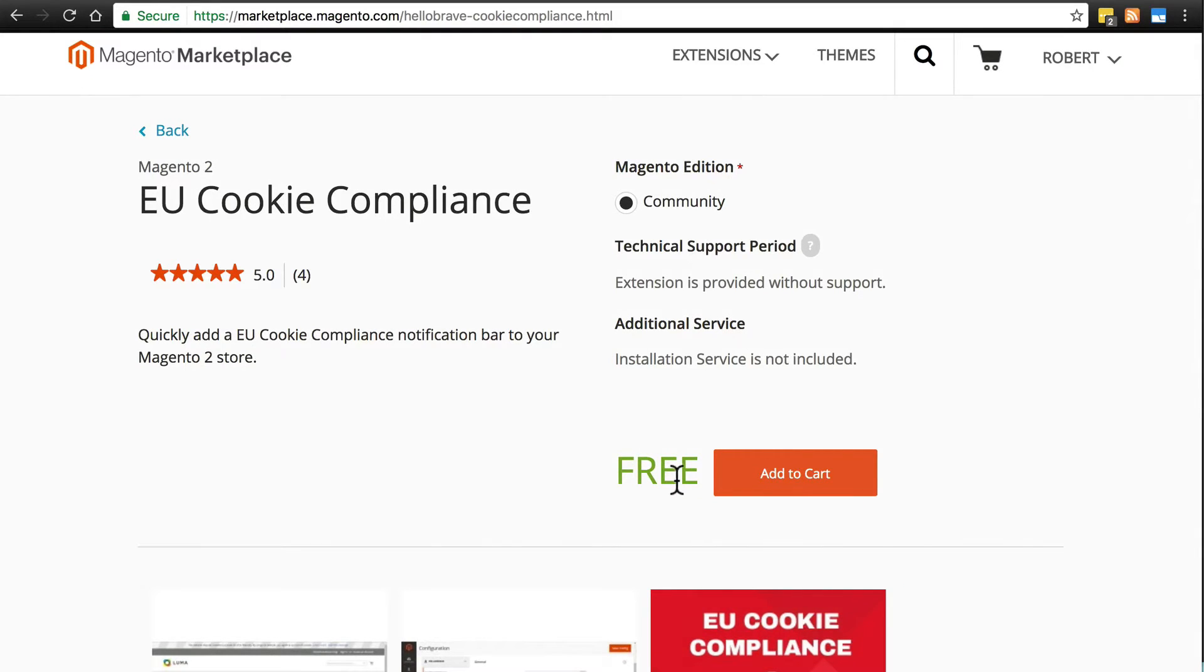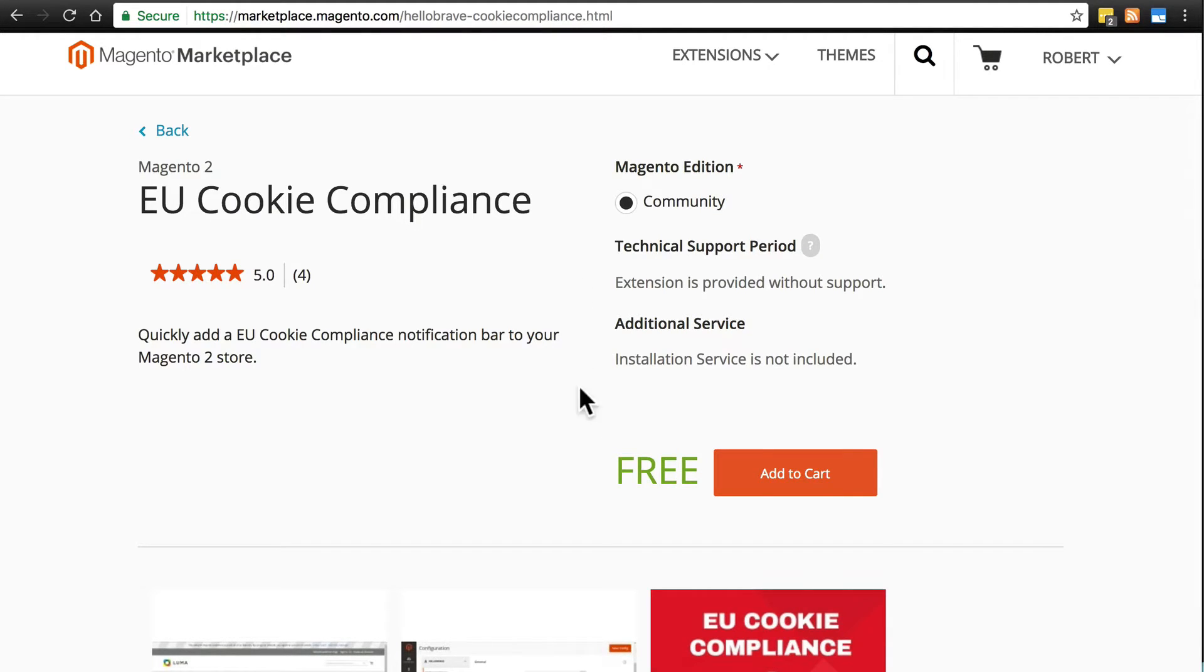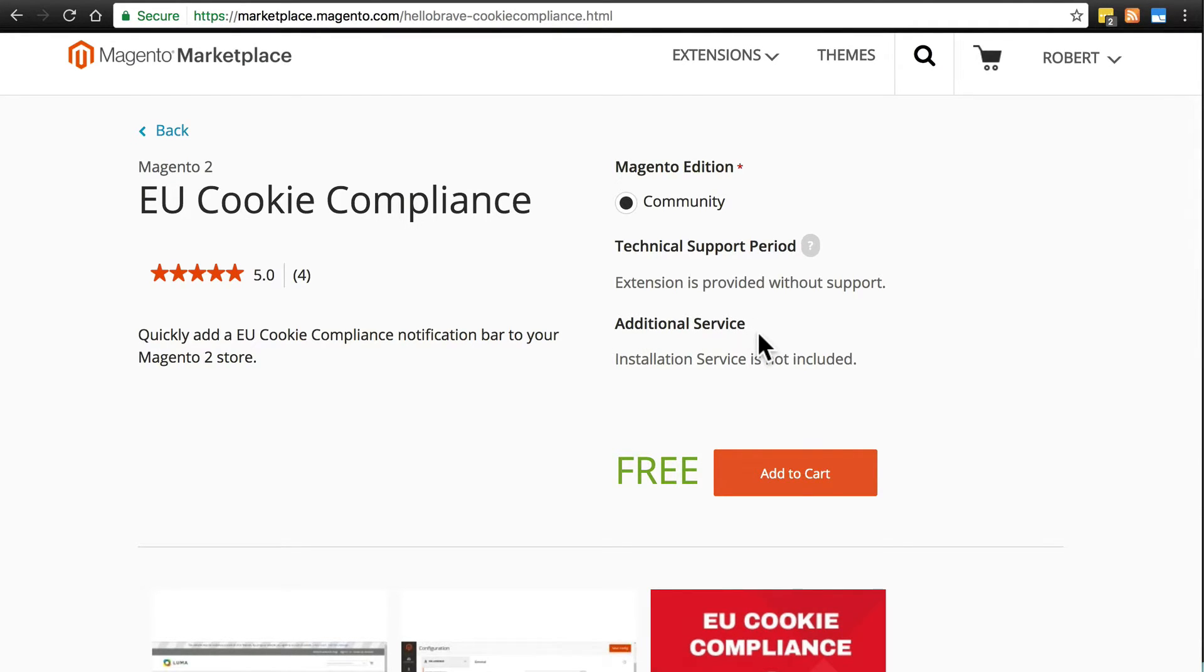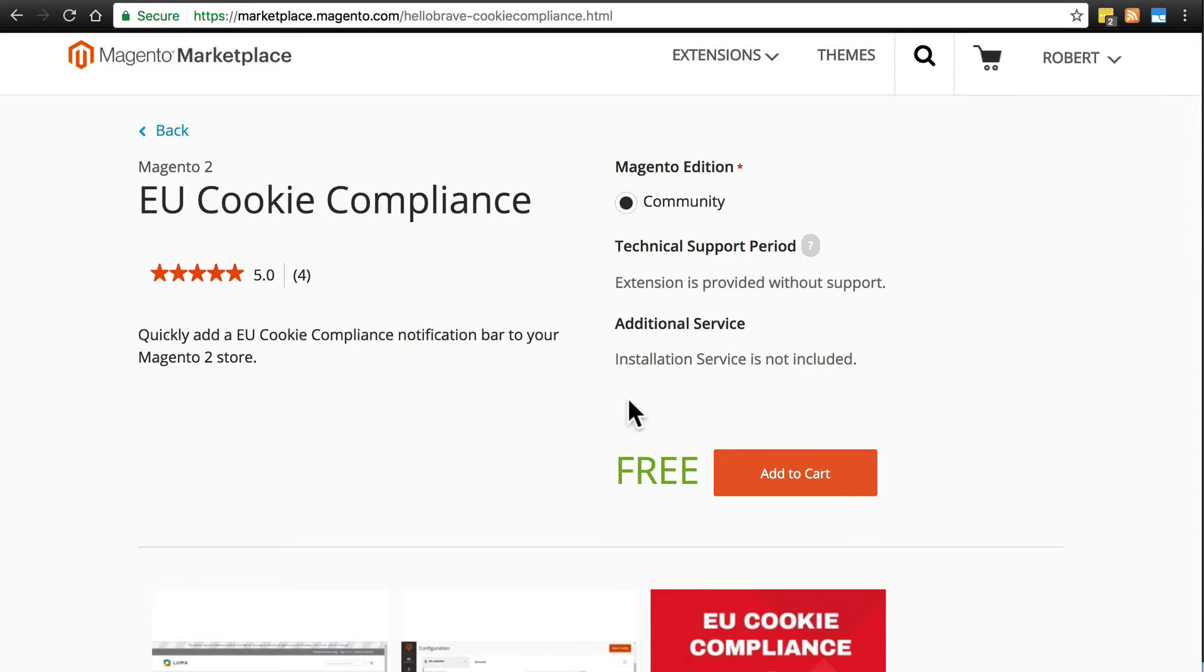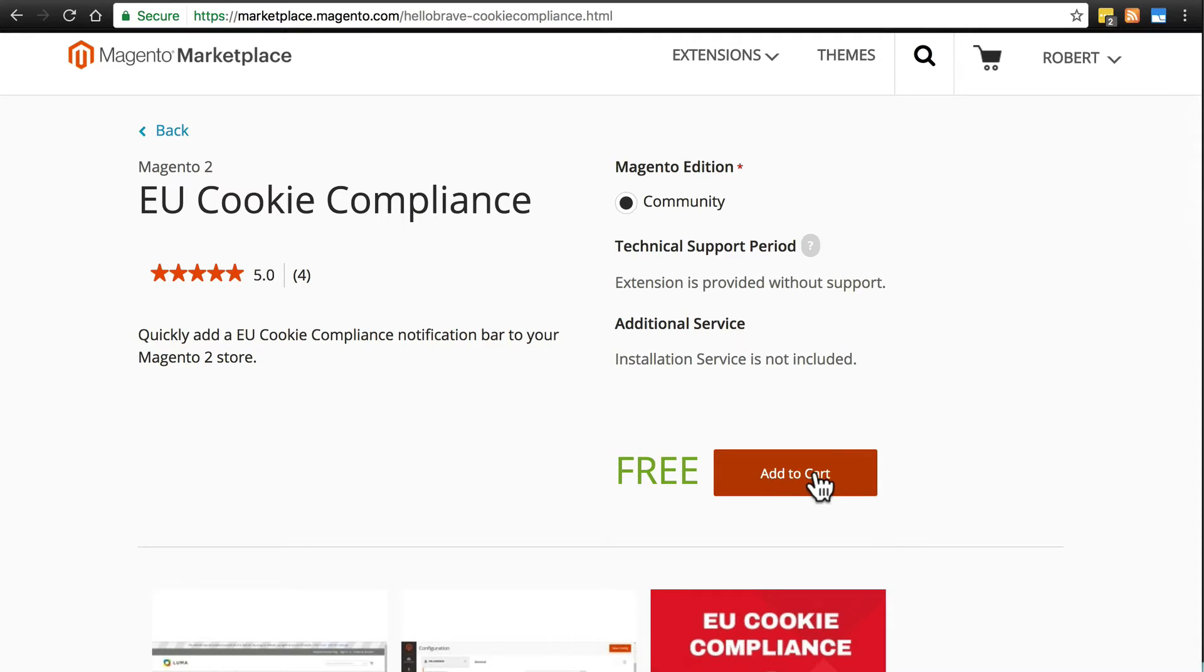Some extensions are not free. In fact, most extensions and themes are not free, but this one happens to be free. Some also offer service plans that you can pay for, and help installing the extension. This one doesn't have any of that, so this is just outright free. We'll click Add to Cart. And once that's in your cart, we're going to go to Checkout and Place Order.